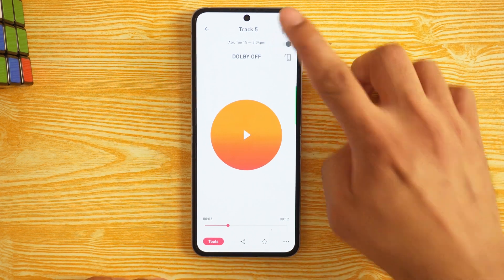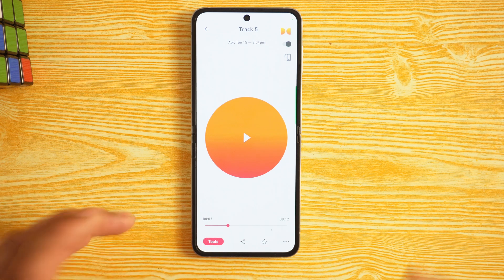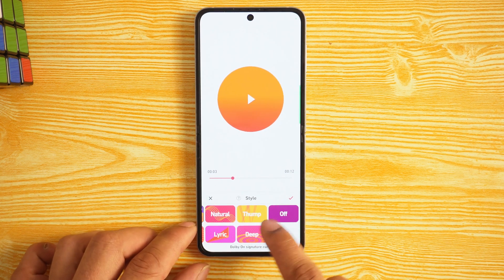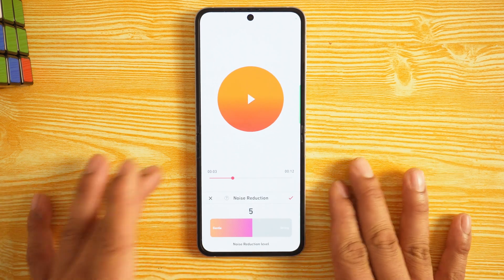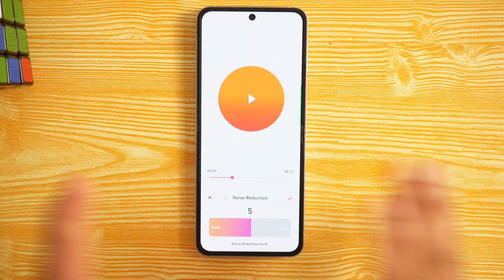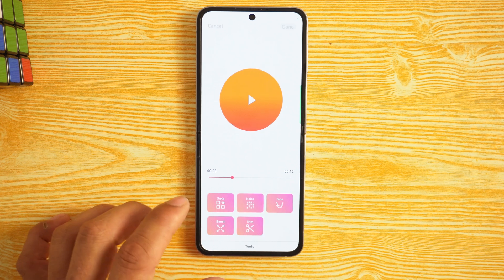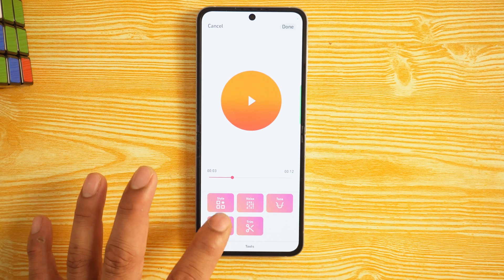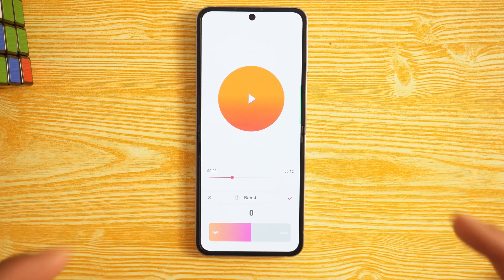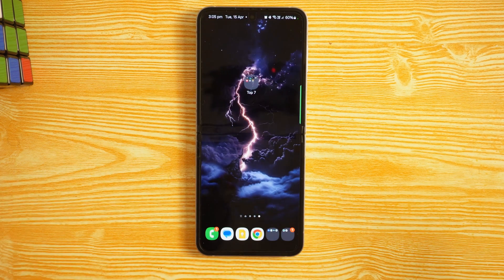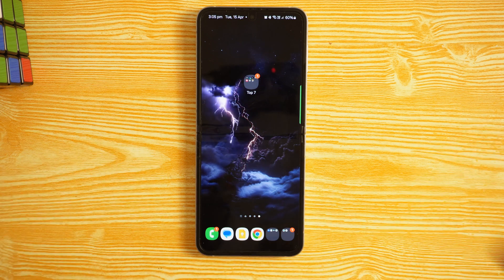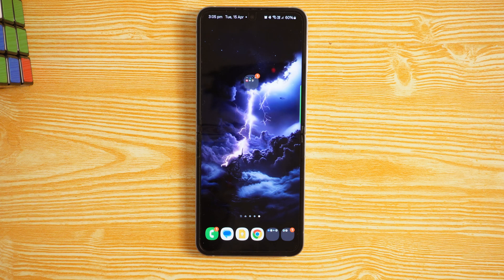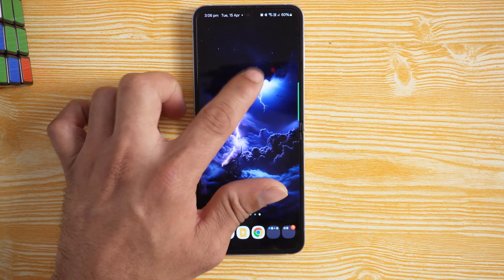With Dolby Off the audio sounds a little off, but with Dolby On it's much more crisp. You can fine-tune further using the tools at the bottom: style options like Nature, noise reduction level adjustment, trim, tone controls for treble, mid-range, and bass, and boost settings. This is completely free. Comment below what situation you plan to use it for.